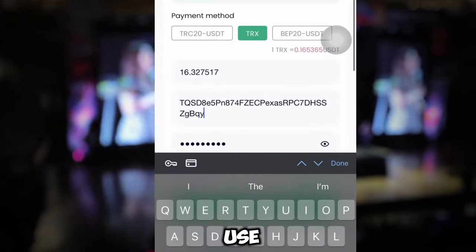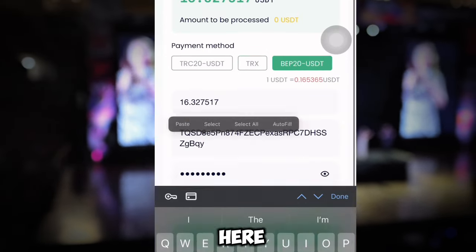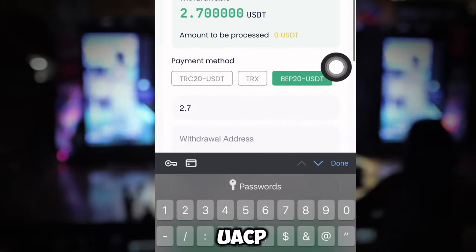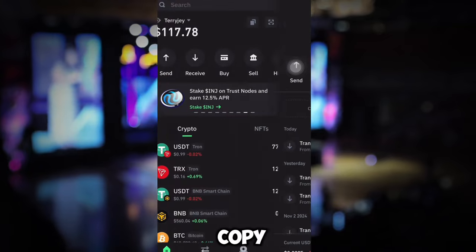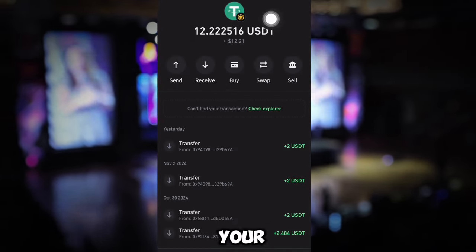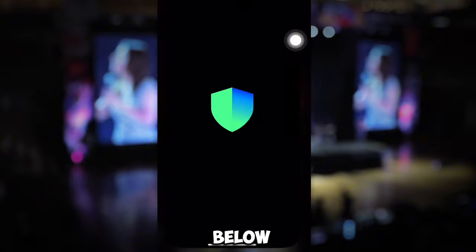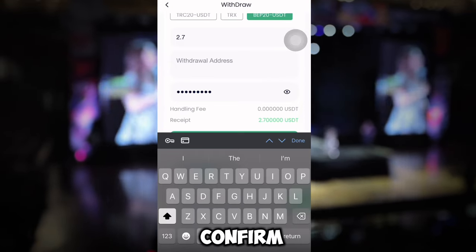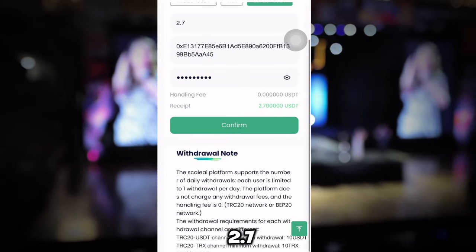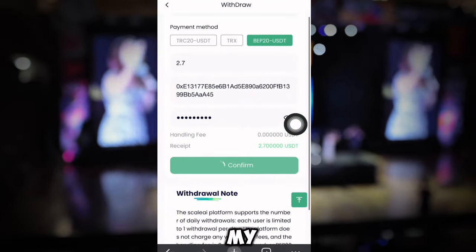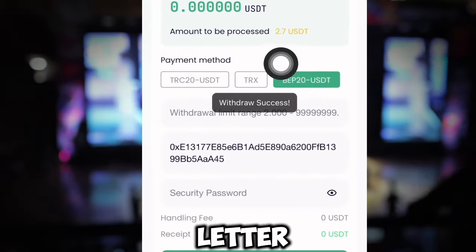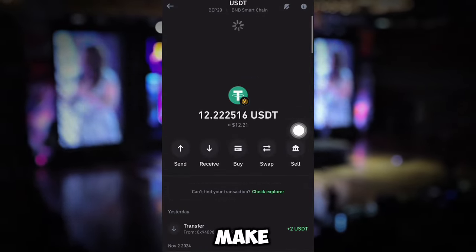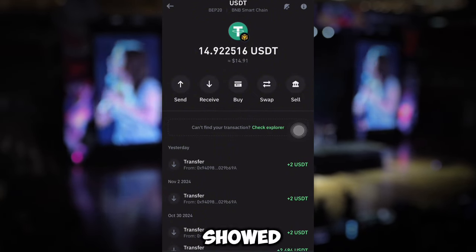I'll enter the amount I want to withdraw. I can withdraw using TRC20, TRS, or BEP20 USDT. I'm going to use BEP20 USDT for this withdrawal. I'll enter the amount, then go to my Trust Wallet, navigate to USDT BNB Smart Chain, click Receive, copy my address, and paste it into the withdrawal address field. Then I'll click Confirm. I just made a withdrawal of 2.7 USDT successfully.